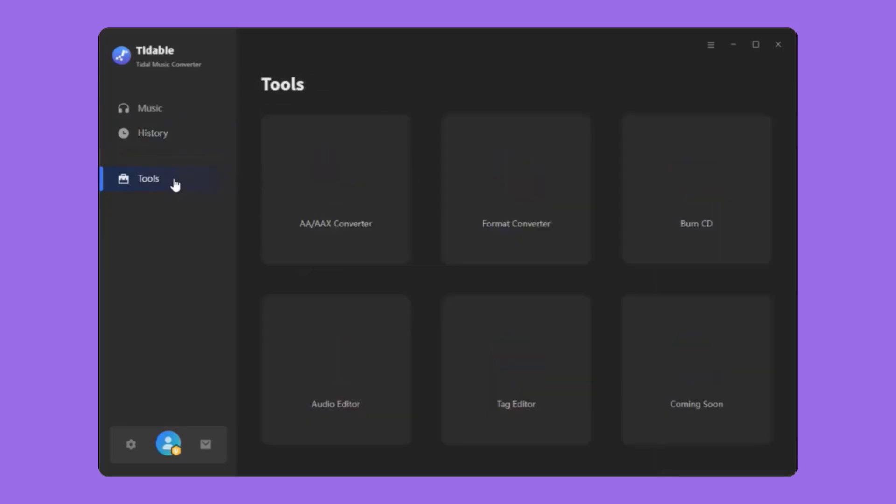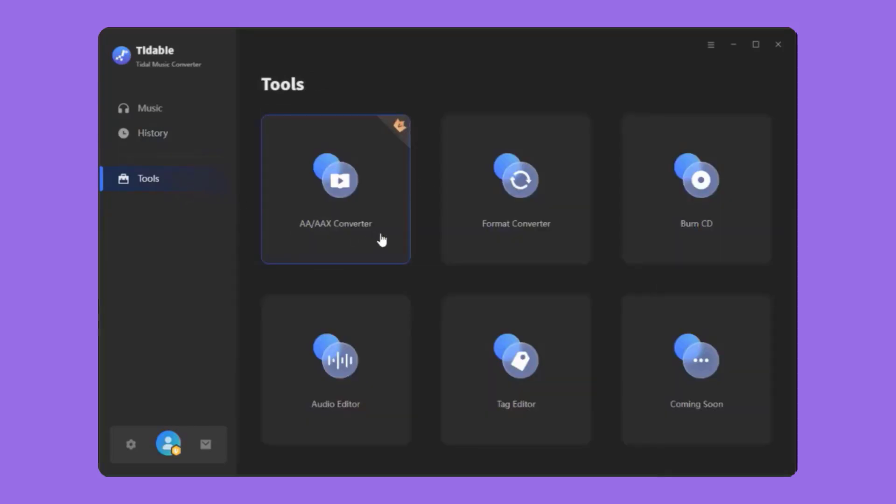TIDA-B also offers easy access to useful tools, like AA or AAX Converter, Format Converter, Burn CD, Audio Editor, Tag Editor, etc.